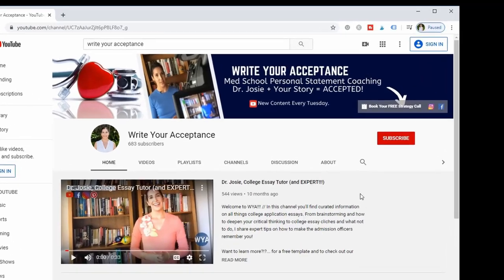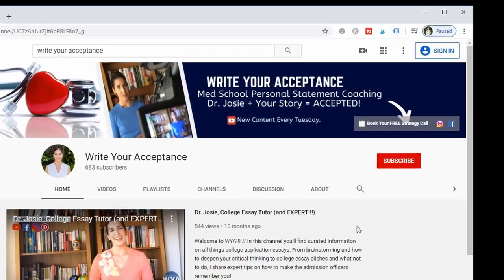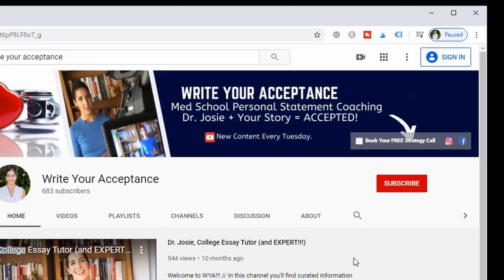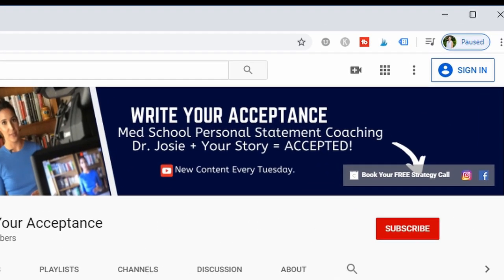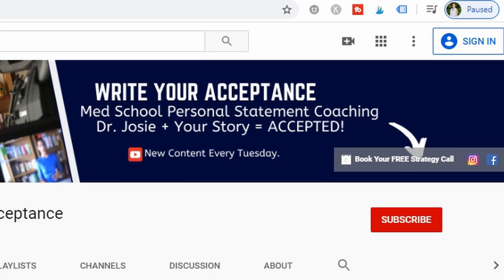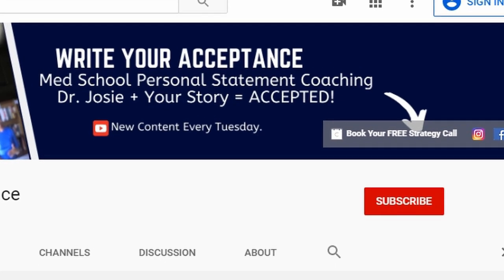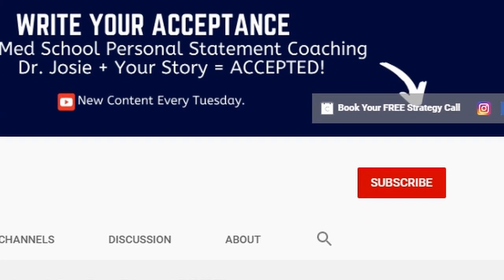For the best medical school personal statement coaching, definitely hit subscribe and hit the bell so you don't miss out on any videos. I post every Tuesday throughout the cycle. If you want a one-on-one call with me, definitely book that strategy session in the description below.